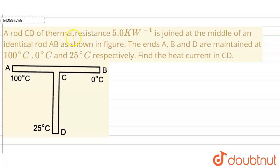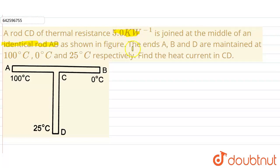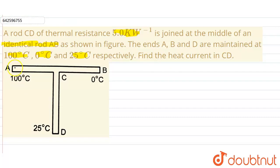Hello everyone. Our question is: a rod CD of thermal resistance 5 kelvin per watt is joined at the middle of an identical rod AB, as shown in the figure. The ends A, B, and D are maintained at temperatures 100°C, 0°C, and 25°C respectively. Find the heat current in rod CD.